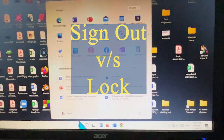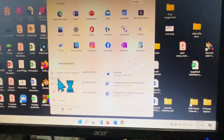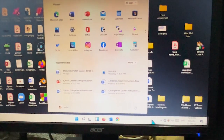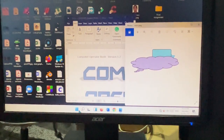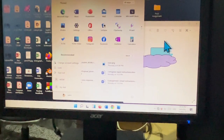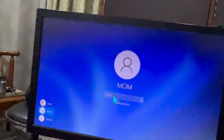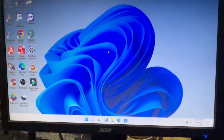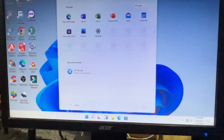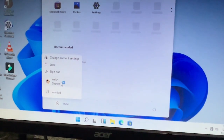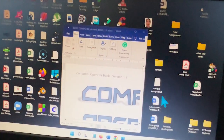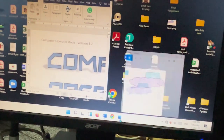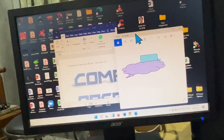Instead of signing out, you can also simply lock the account. Lock means you will not lose your work — for example, if a book is open, locking the account will not close those open tasks. Click Lock, and then sign into Mom's account. When you want to return to the previous account, click on Web4, enter the password, and the book and photograph are still open. This illustrates the difference between Lock and Sign Out.